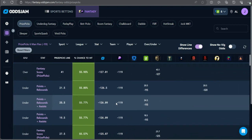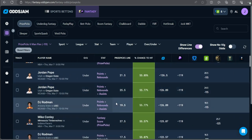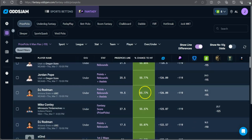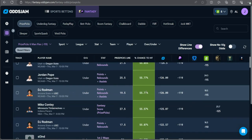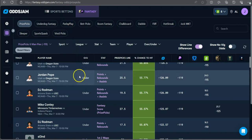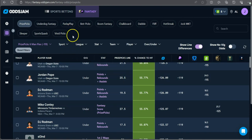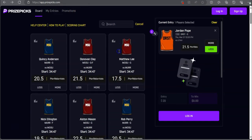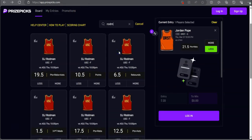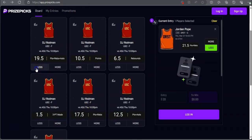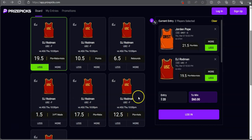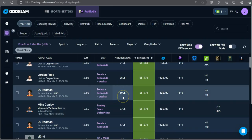Next up, we got a DJ Rodman play. Dennis Rodman's son, or maybe grandson, I don't know, going up against Arizona State. Under points, rebounds, and assists.